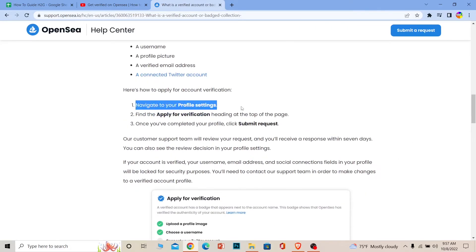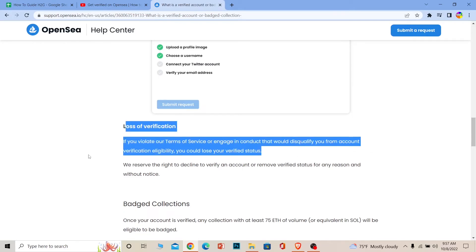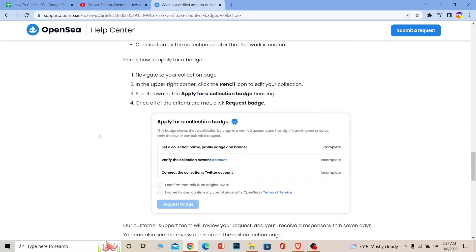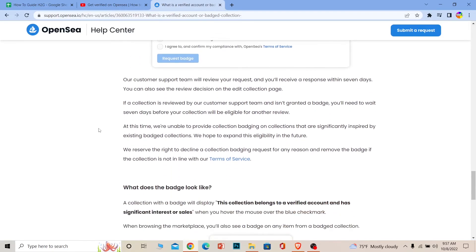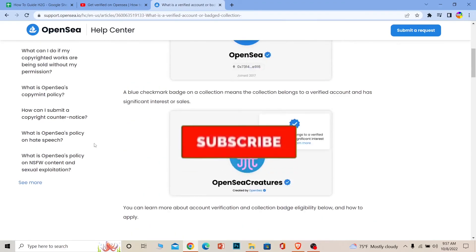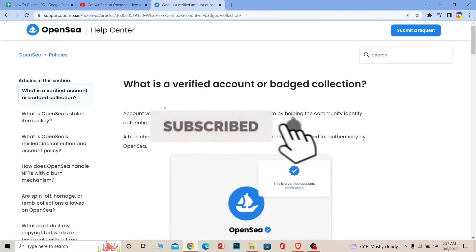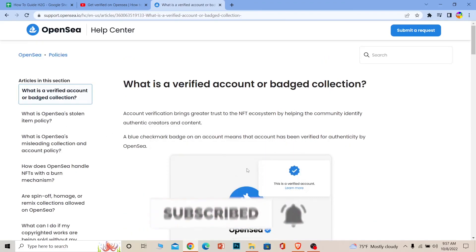There's also a chance your verification could get revoked, so make sure you read that section as well. You can pause the video to read through it. That's basically how you can get verified on OpenSea. Don't forget to hit like and subscribe to our channel, How To Guide — I'll see you guys next time.